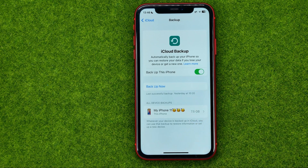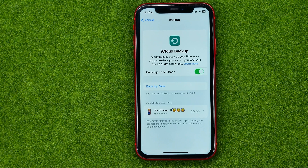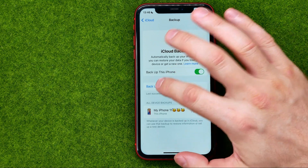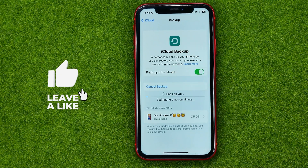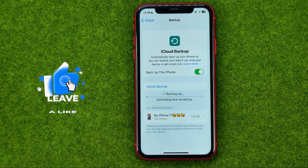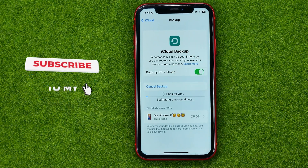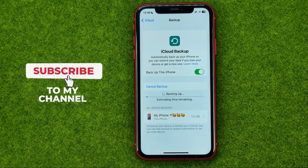But if you want to manually backup your iPhone right now, you can tap Back Up Now and then just wait for the backing up process to complete.